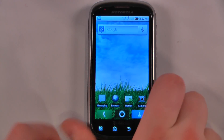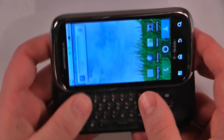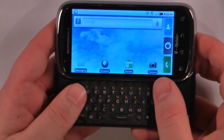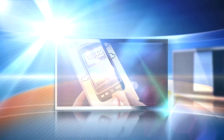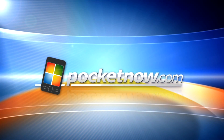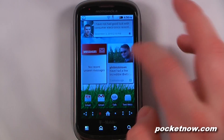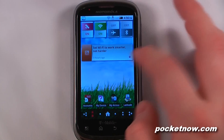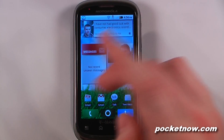Hey everyone, Danny Webster here from pocketnet.com and this is the software tour of the Motorola Click 2 on T-Mobile's network. The Motorola Click 2 is running Android 2.2 along with a Moto Blur user interface.